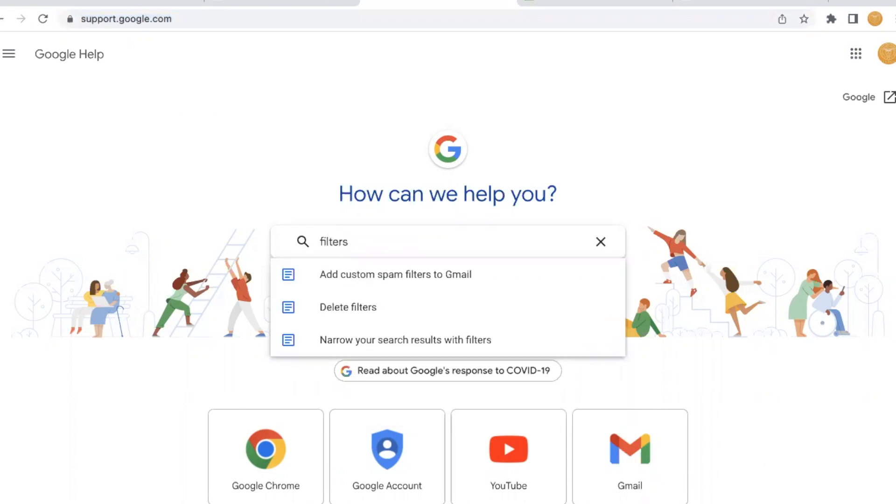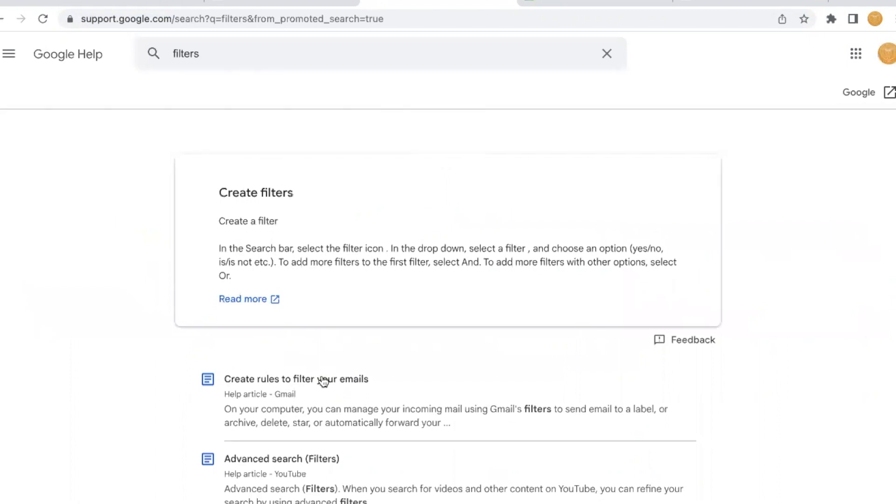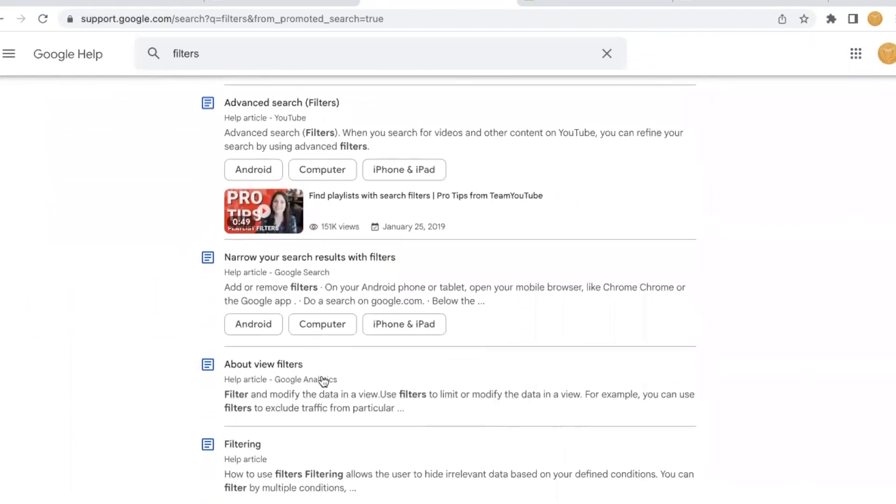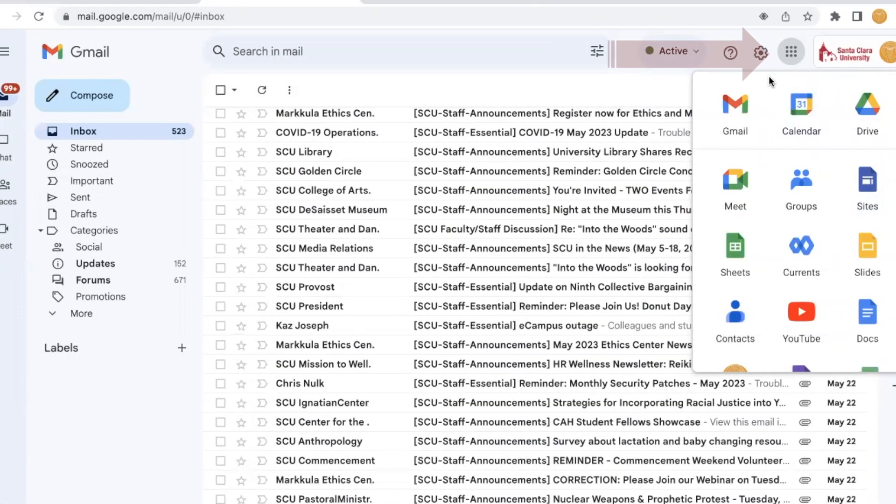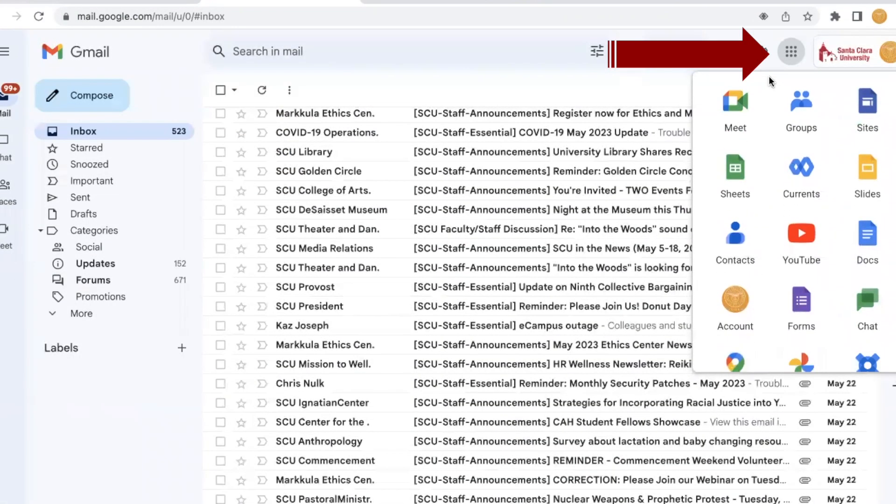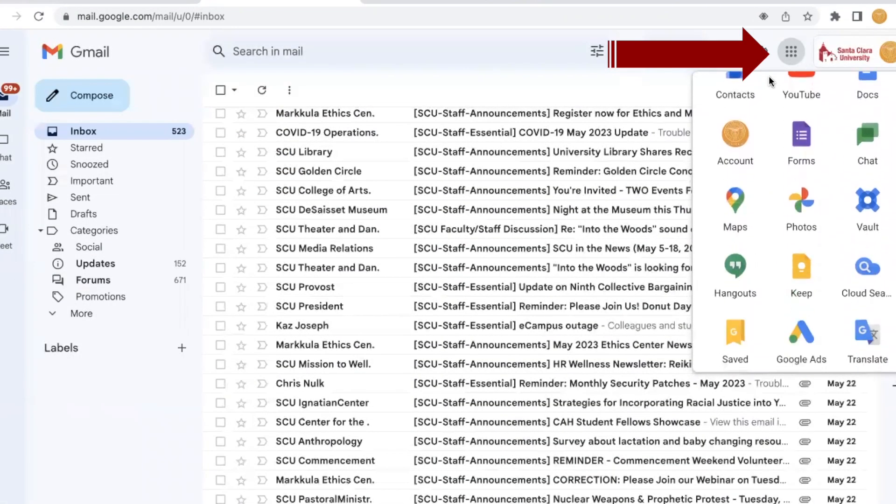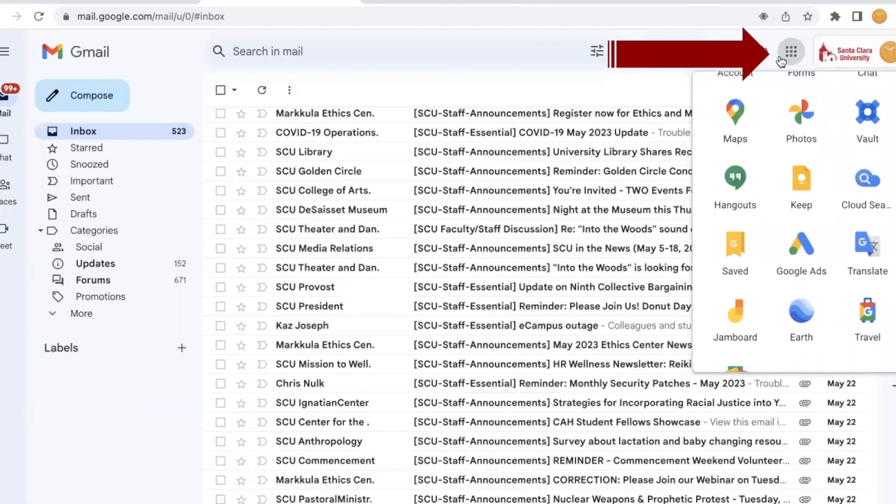Filters help you manage your incoming mail by using filters to label, archive, delete, or star email. If you are interested in a comprehensive list of products in Google Workspace at SCU, look on the Apps Launcher.